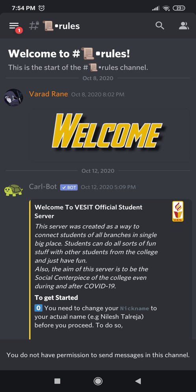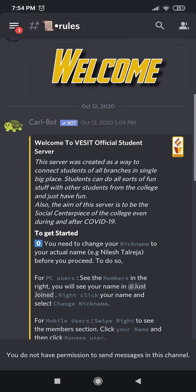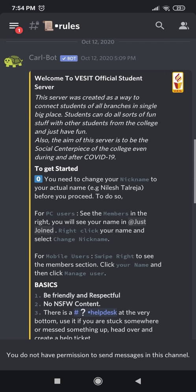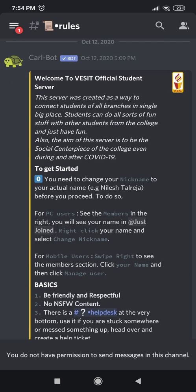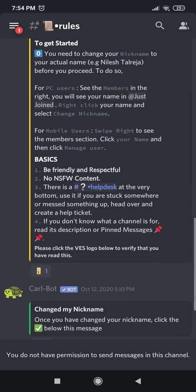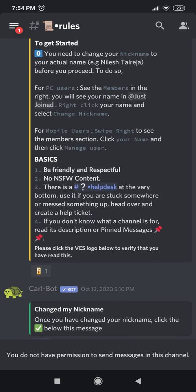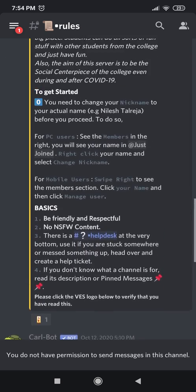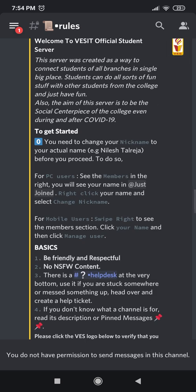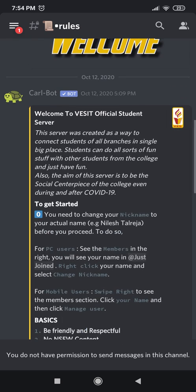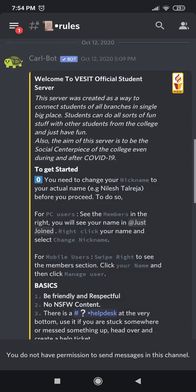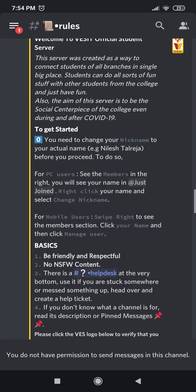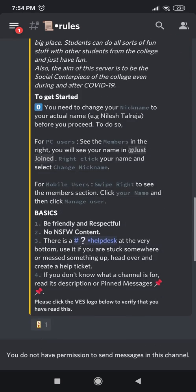Here you can see this is a list of general guidelines for the entire server, and it is best that you read it once because these guidelines are quite important. Okay, so here it is mentioned that you need to change your nickname to your official name. How do you do that? Back to the three horizontal lines on the top left corner.